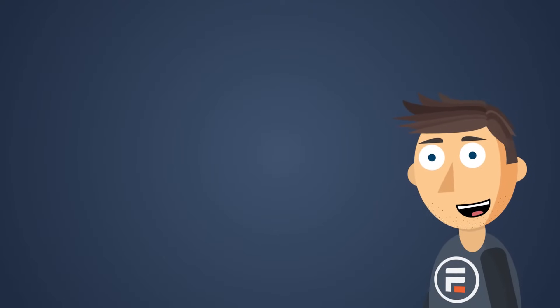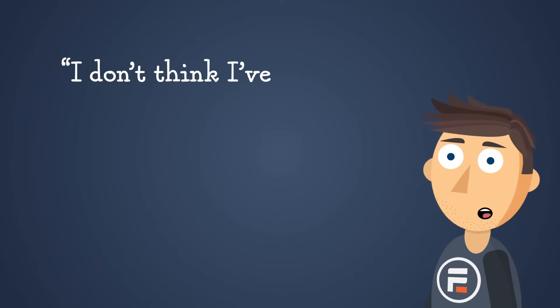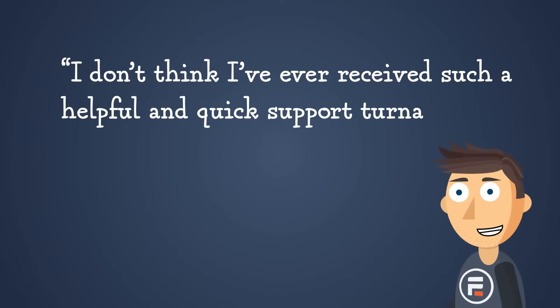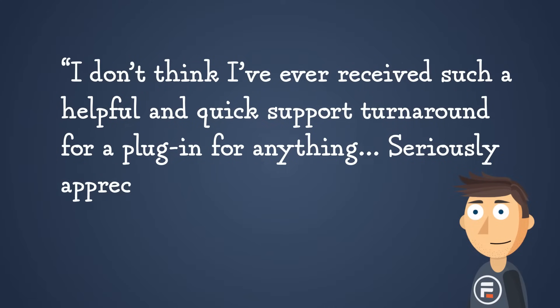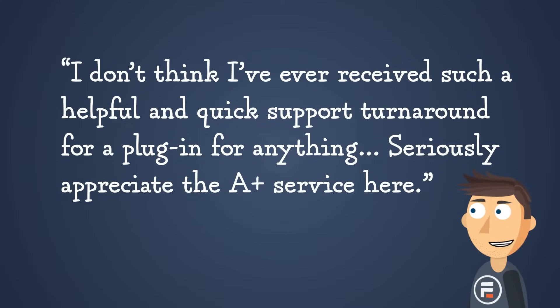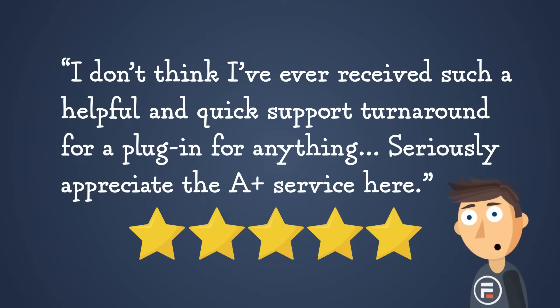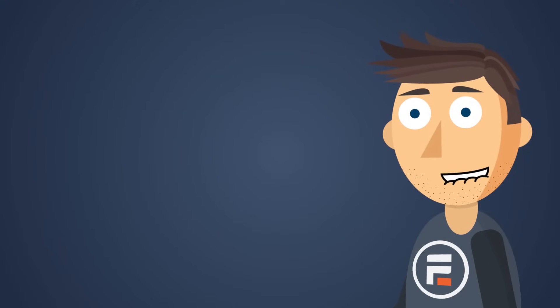We even had one user who said, I don't think I've ever received such a helpful and quick support turnaround for a plugin for anything. Seriously appreciate the A-plus service here. That was unsolicited. He was that happy with us. But it doesn't stop there.